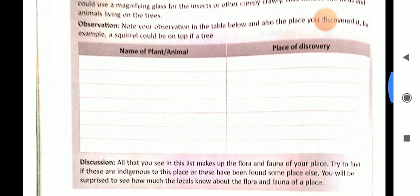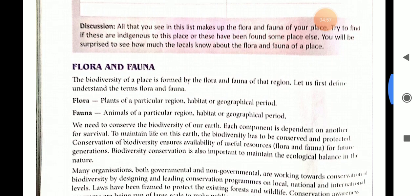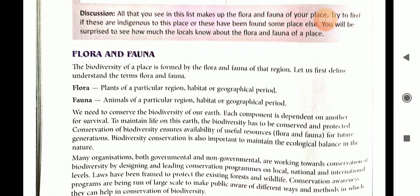Next are the terms flora and fauna. The biodiversity of a place is formed by the flora and fauna of that region. In simple words, flora means plants and fauna means animals. Flora refers to the plants of a particular region, habitat, or geographical period. We need to conserve the biodiversity of our earth because each component is dependent on another for survival.